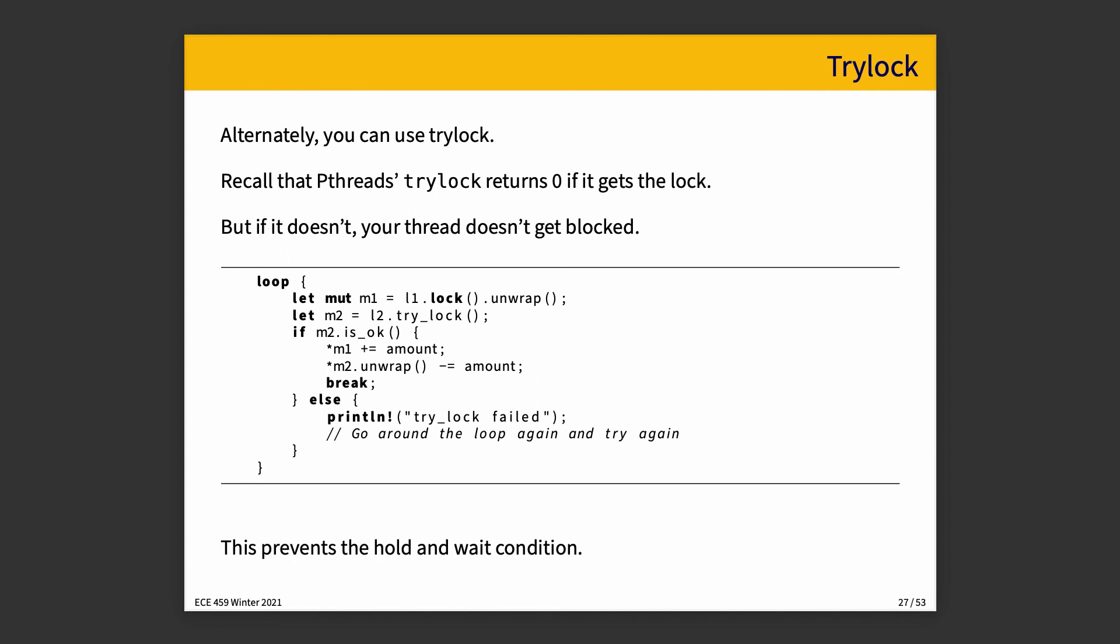Alternatively, there's try lock kind of behavior. The pthread try lock behavior returns zero and if not, it doesn't get you blocked. And Rust has something that is very analogous and that is you call try lock and it returns a result and you check if the result is okay. If the result is okay, then you did actually acquire it. And if not, then try lock failed. You did not acquire the lock. So you can just go around and try again on the next iteration of the loop.